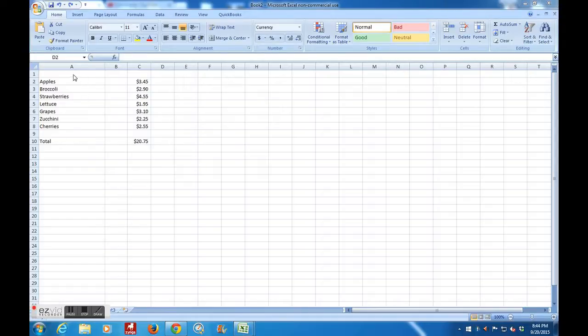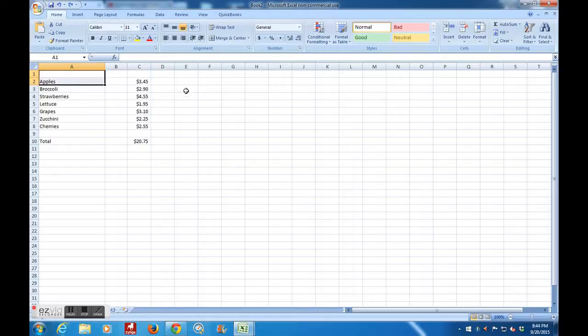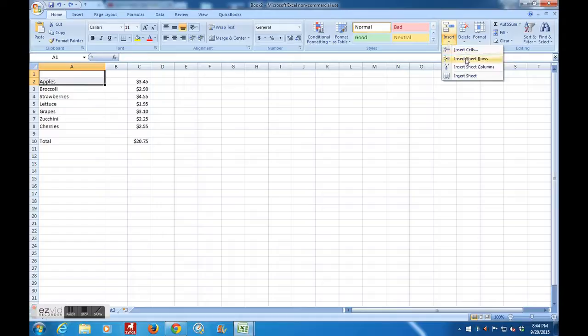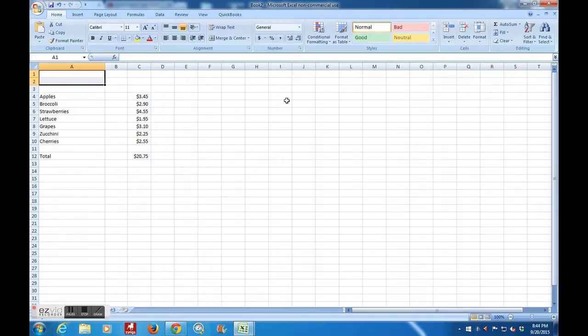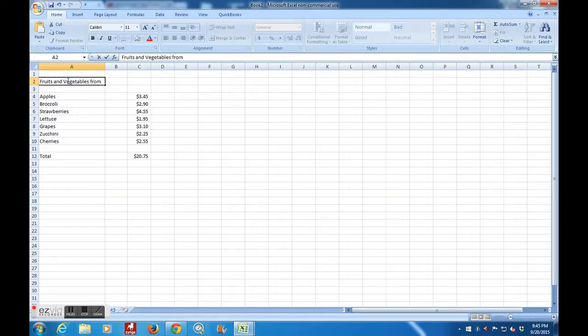It's very simple. I need to have an extra space up here, so I'm going to make two additional rows. So I go over here to insert, and I insert sheet rows. Now I can put a title in here, and this we're going to call fruits and vegetables from ShopRite.